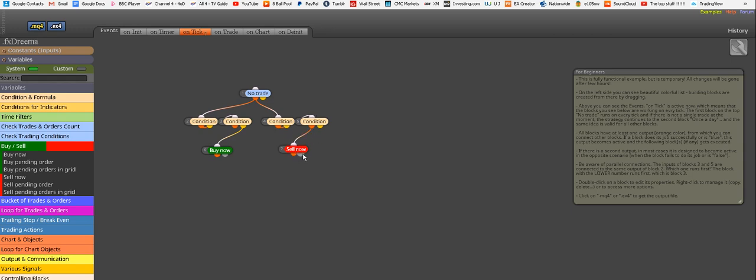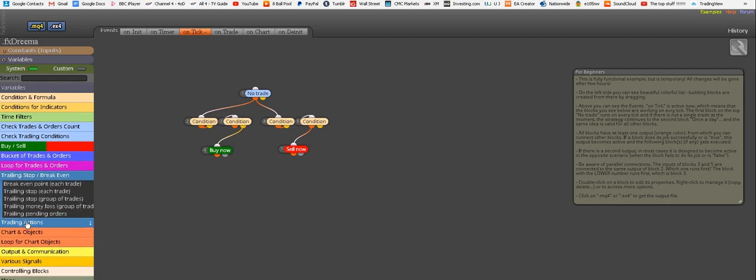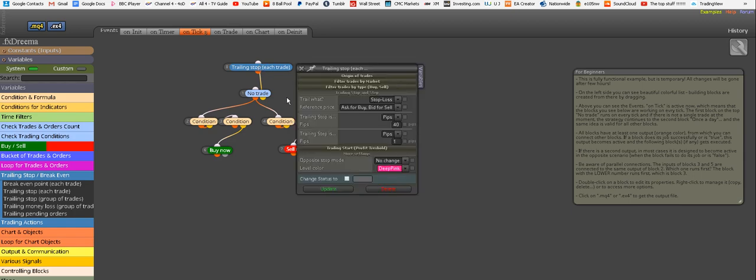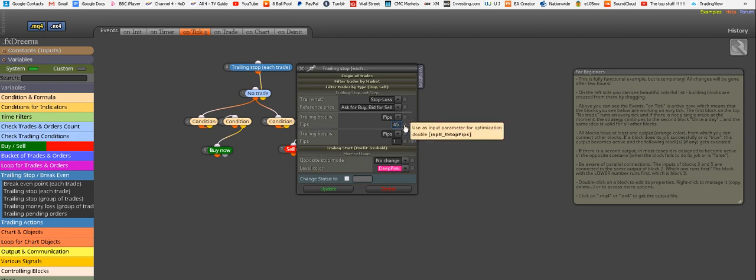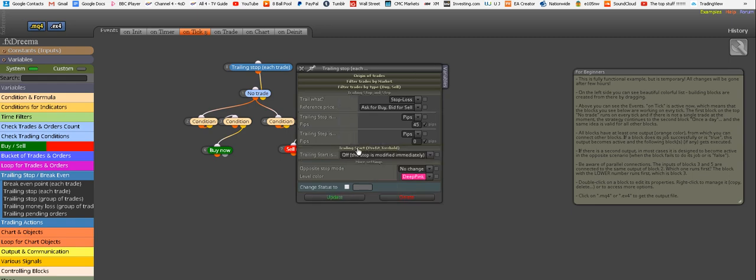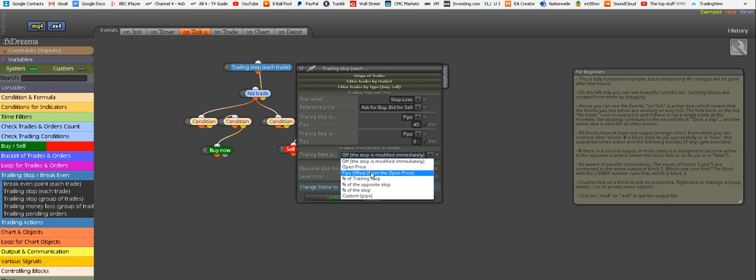We have the buy conditions here followed by buy, and sell conditions here followed by sell. Now we need the trailing stop. For that we go down here, trailing stop, and we choose trailing stop each trade. Drag it up there and see this yellow connector that we haven't used on no trade, the first module. Now we're using this yellow connector and connecting it to the top of the trailing stop module. This is complete apart from we need to edit it. Double click and edit the trailing stop. Our stop loss initial would be the same 45 pips, but tick this box to make it editable. Our trailing step we leave at zero but tick this to make it editable.